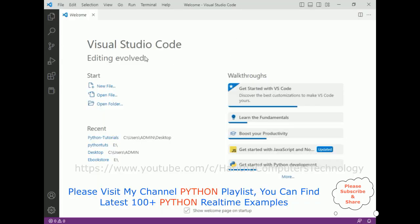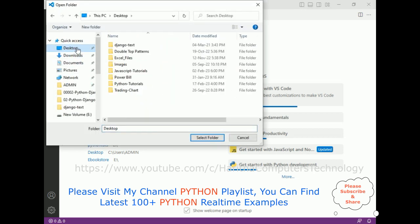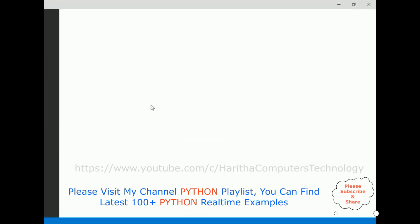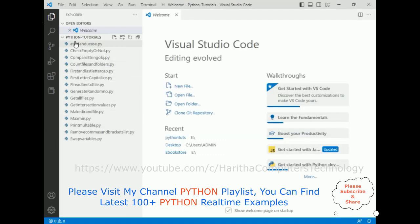For this video tutorial, I am using Visual Studio Code. First, let's open our folder which I have created on my desktop. The folder name is Python Tutorials. Let's select that folder, and here the Python Tutorials folder is added on VS Explorer.